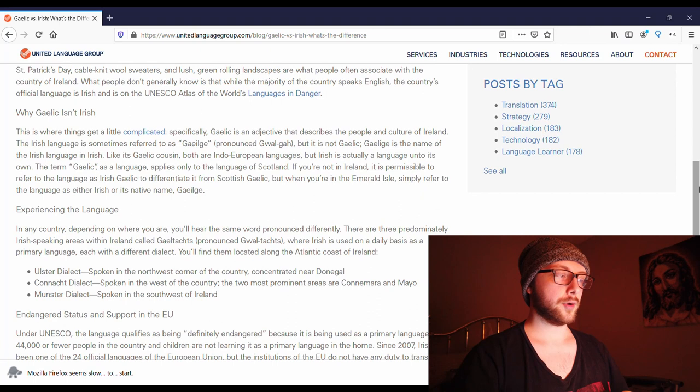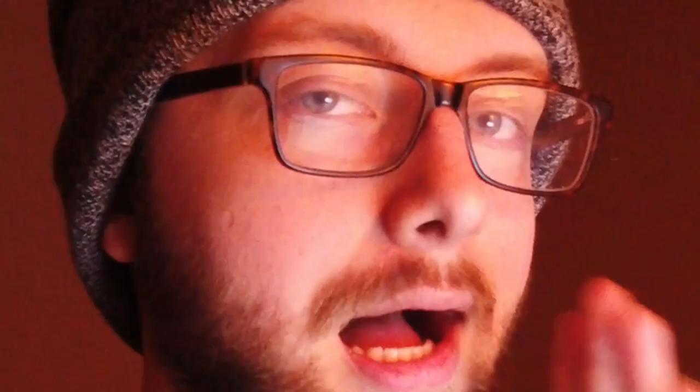The term Gaelic, as a language, applies only to the language of Scotland. If you're not in Ireland, it is permissible to refer to the language as Irish Gaelic to differentiate it from Scottish Gaelic. But when you're in the Emerald Isle — Ireland — you should definitely just refer to it as Irish or as Gaeilge. It looks like there are mainly three different dialects that are spoken.